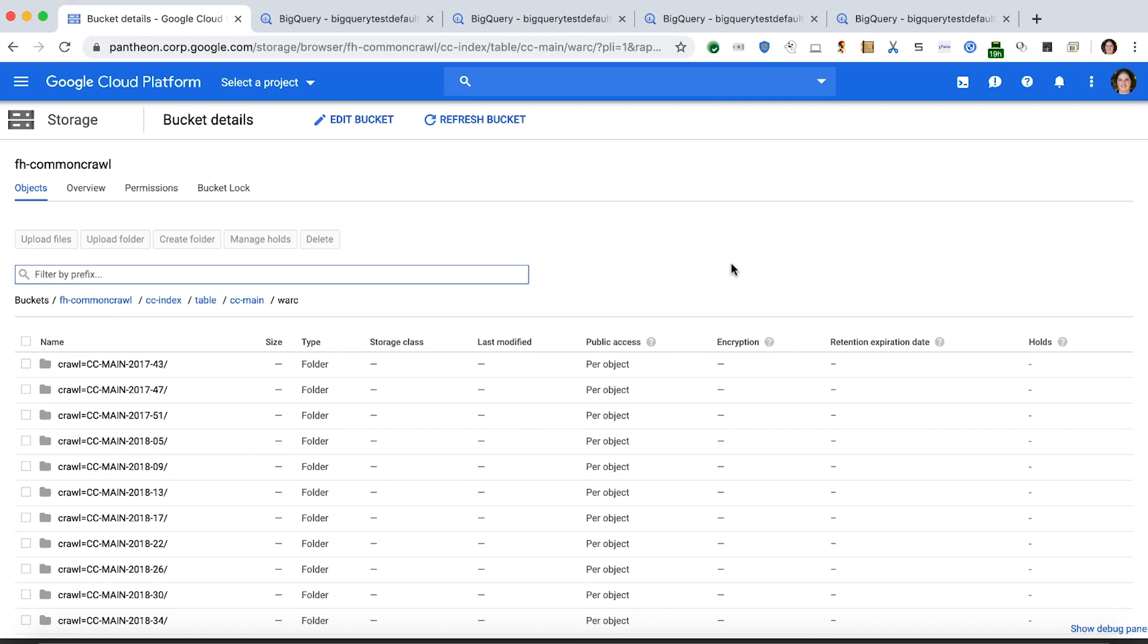For this demo, we're using a subset of the Common Crawl dataset that we've uploaded to Google Cloud Storage, which is an open dataset of web crawl data. The subset we're using is approximately 3.5 terabytes of Hive partition Parquet files.